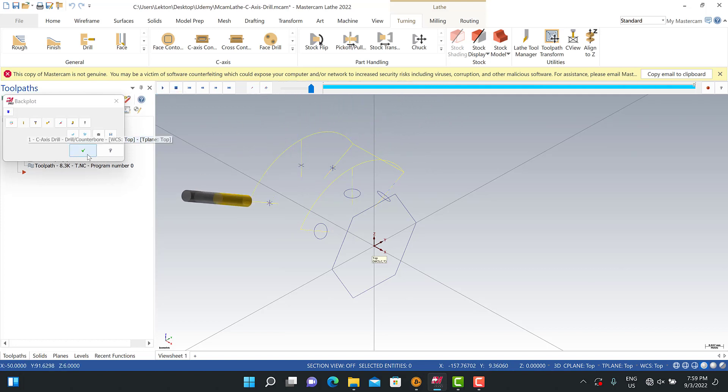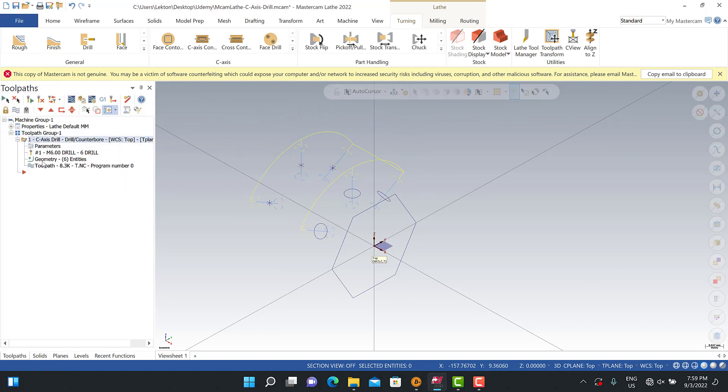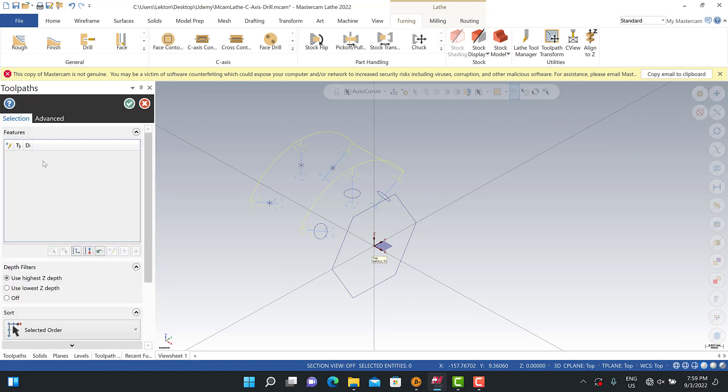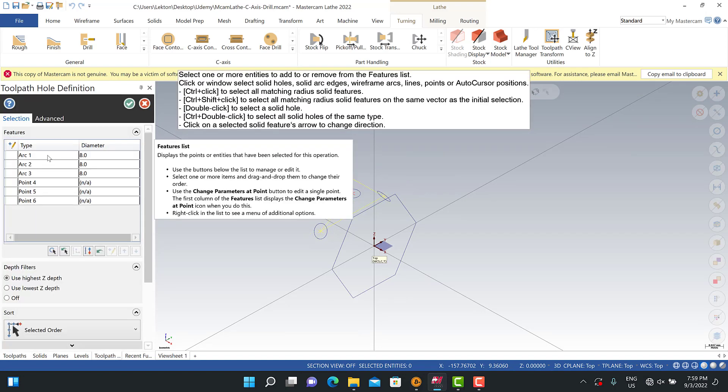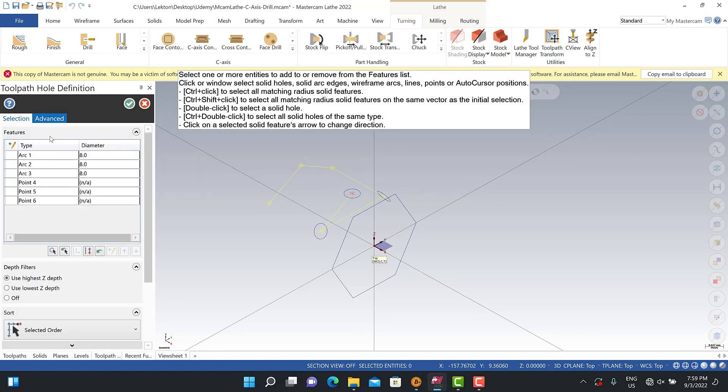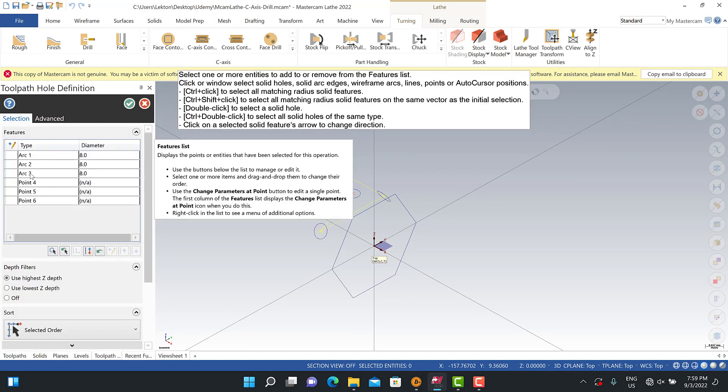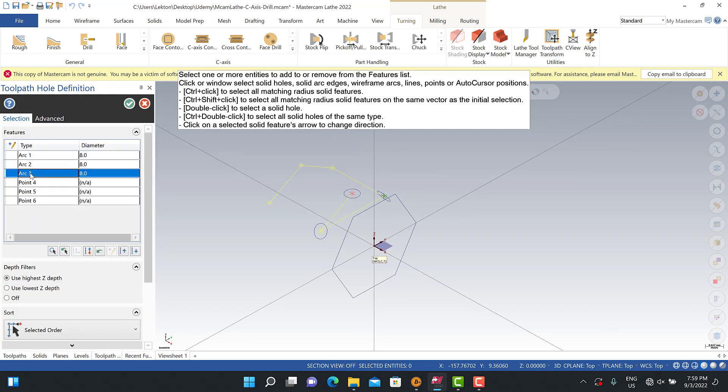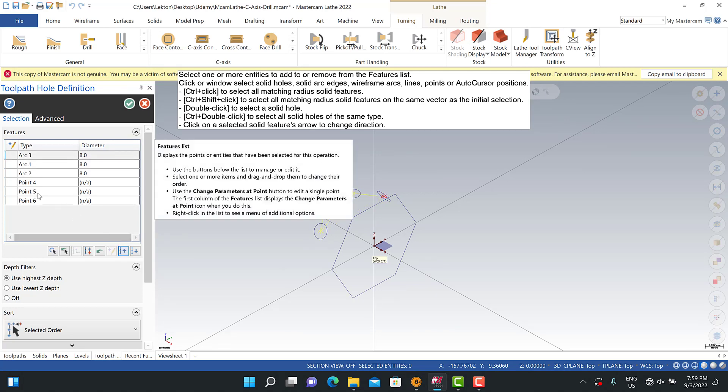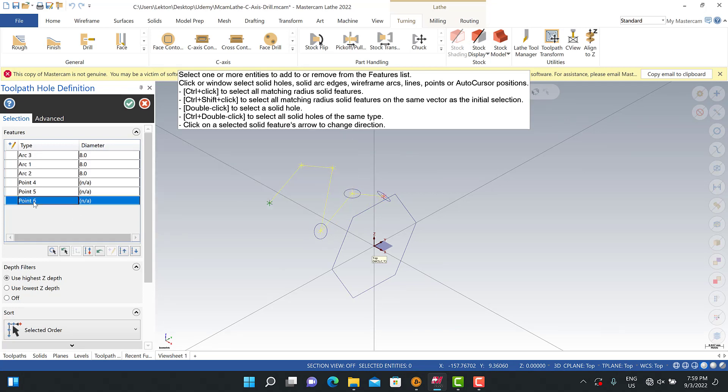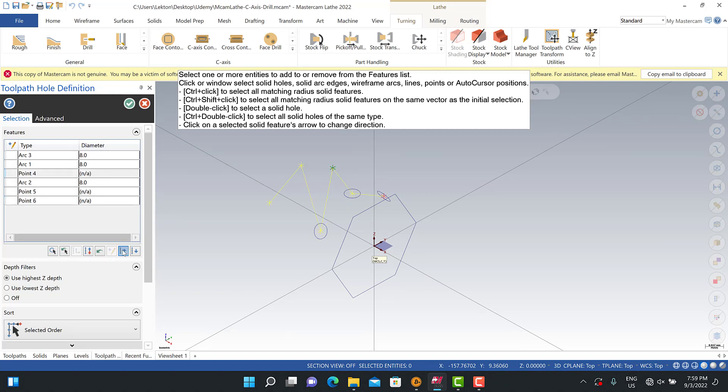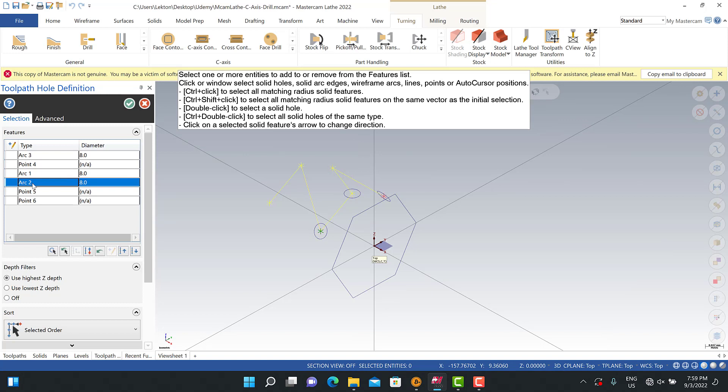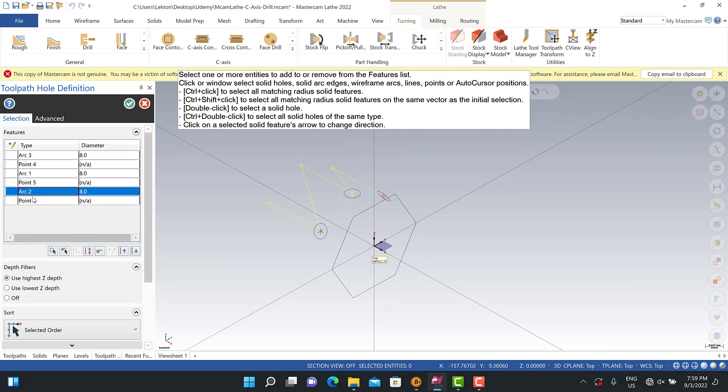I can focus on my point options. This is arc three, this is my first step. Then this is actually point four, this is my second step. Then arc one, then point five and arc two, and point six.